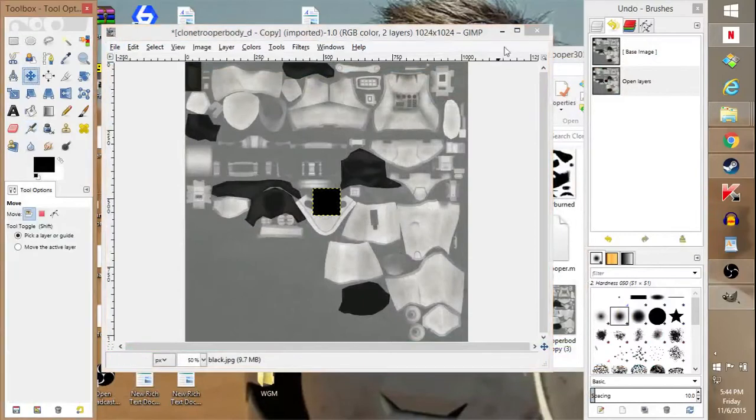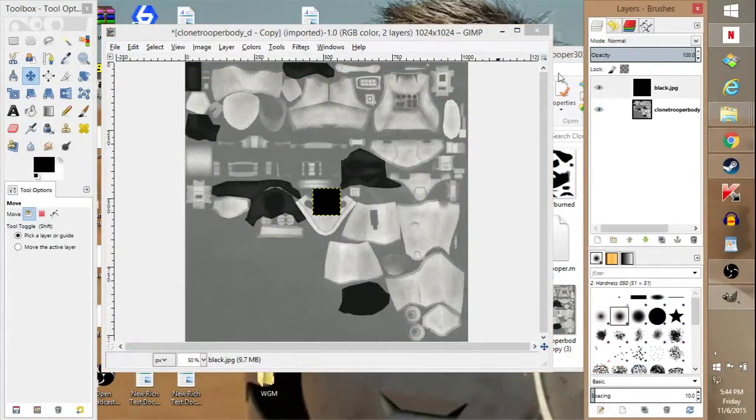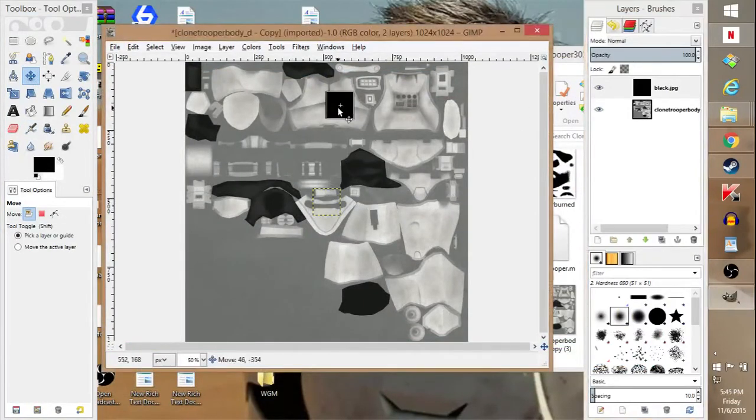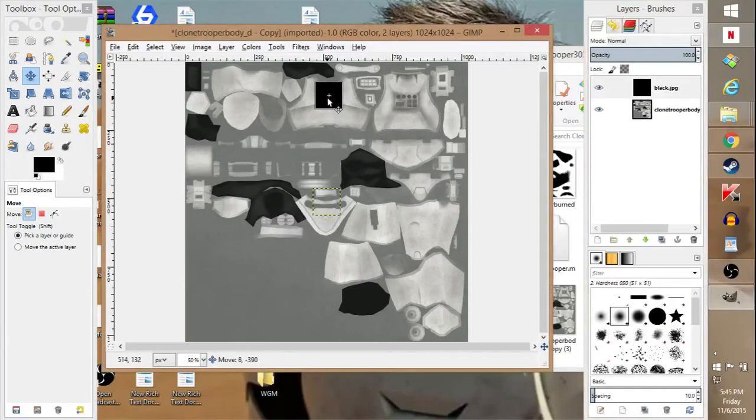Now you want to add the layer on GIMP, and GIMP's free to use. You can actually type up GIMP and you'll be able to find it. It's pretty easy.